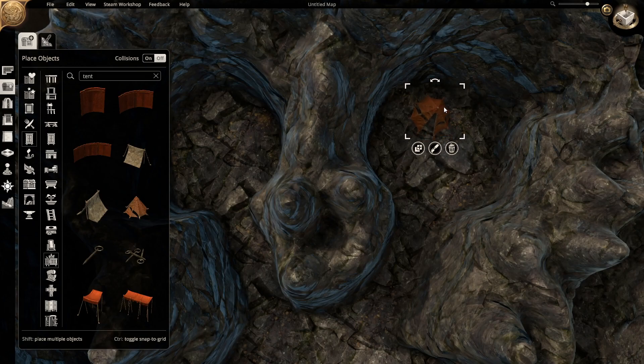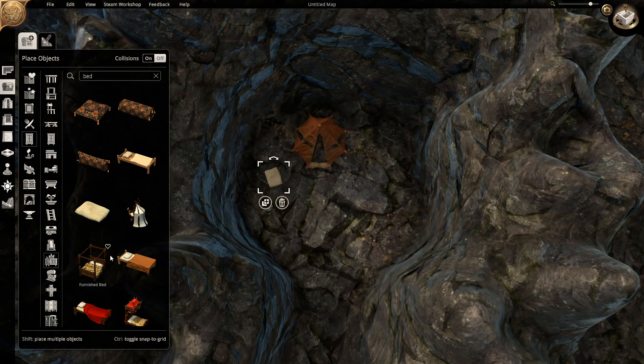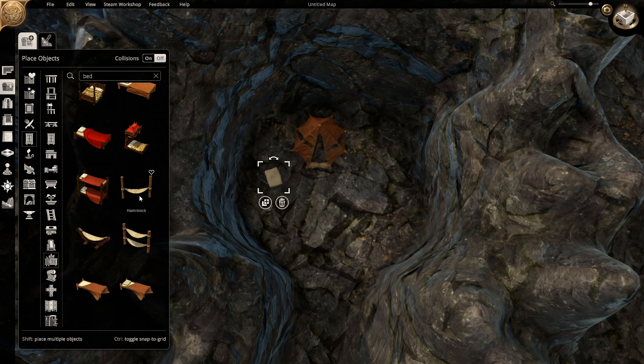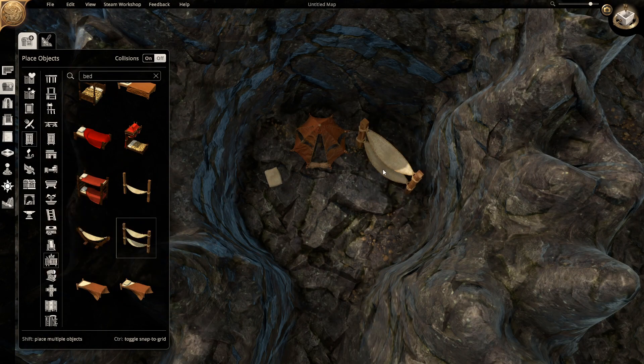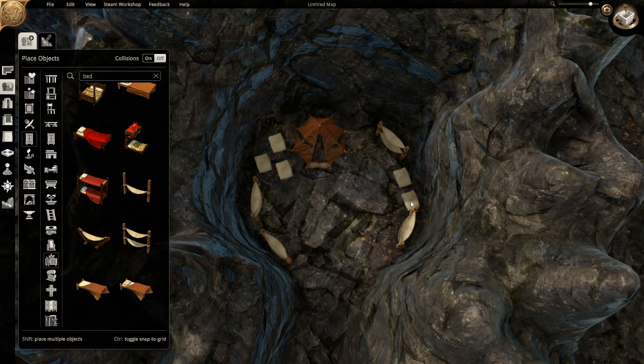A tent is added. This would have been for the chief goblin or chief kobold. All the others would get loose bedding or hammocks.